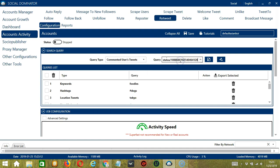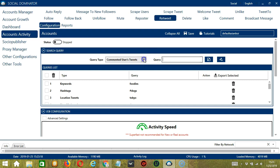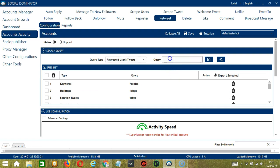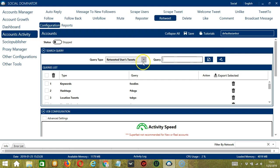For commented users' tweets, same tweet URL, click Add — it will target the tweets of the users who commented on that tweet. For retweeted users' tweets, same URL, click Add — it will target the tweets of the users who retweeted that tweet.